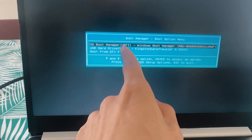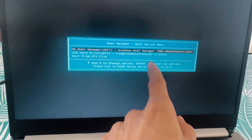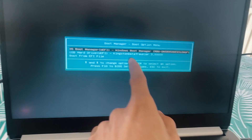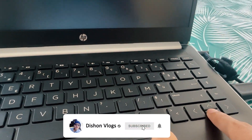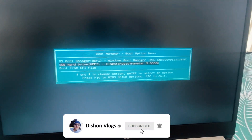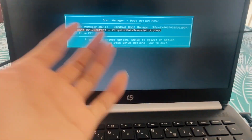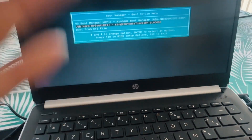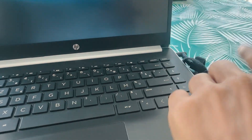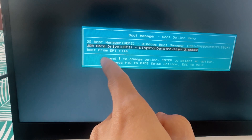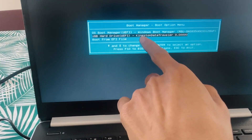In the boot manager, you will see USB options. Select the USB drive — for example, Kingston. Then you can enter the setup. Like Windows on an SSD or hard drive, select the boot option to continue.